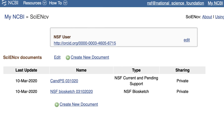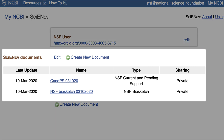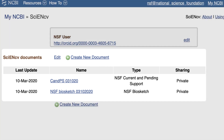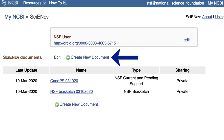I'm now logged into my mock account and I'm on the SciNCV main page. If you have more than one profile, you will see a list here. To generate a new profile, use Create New Document.